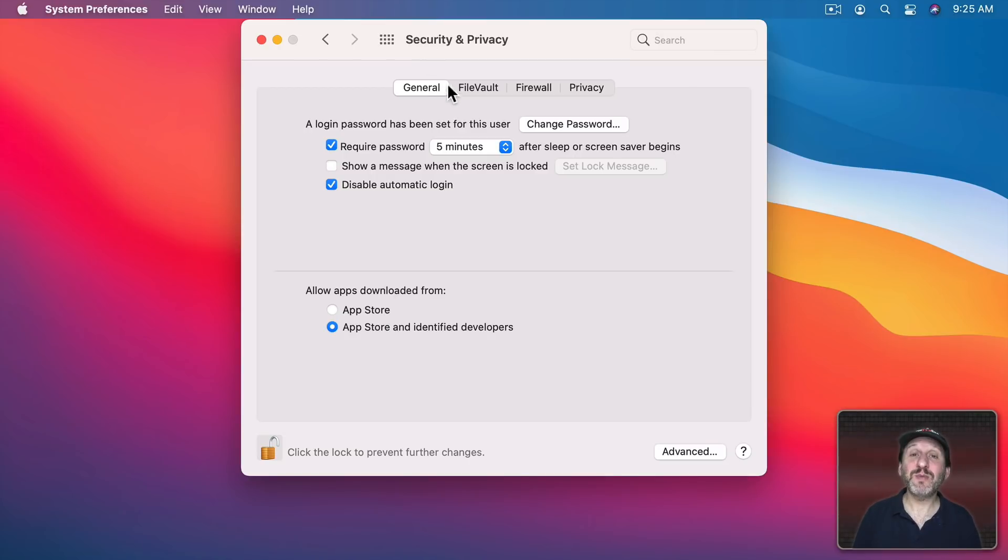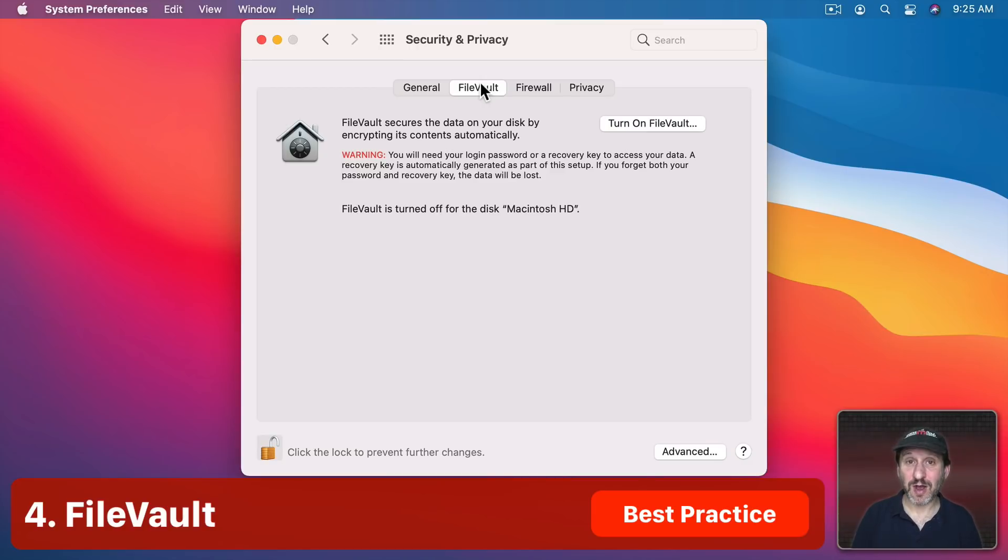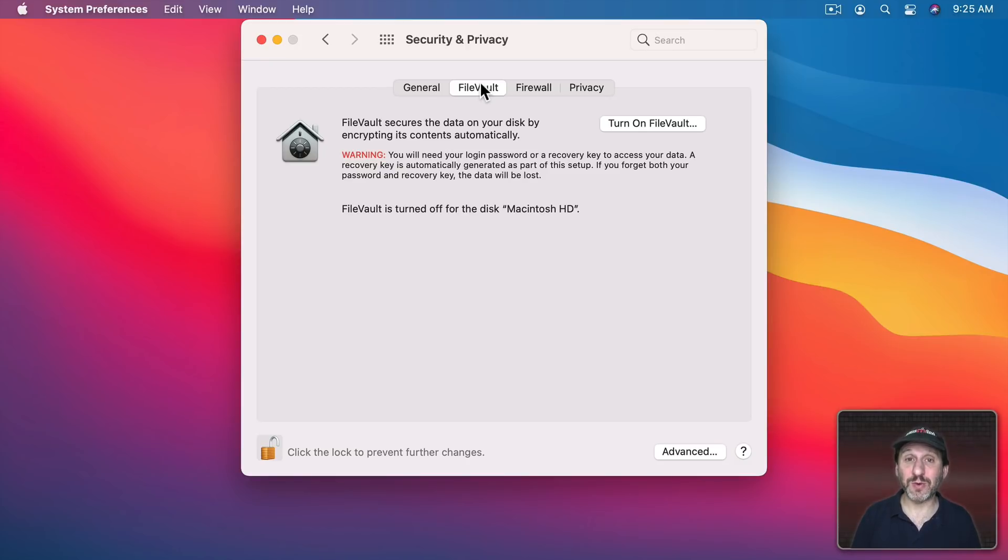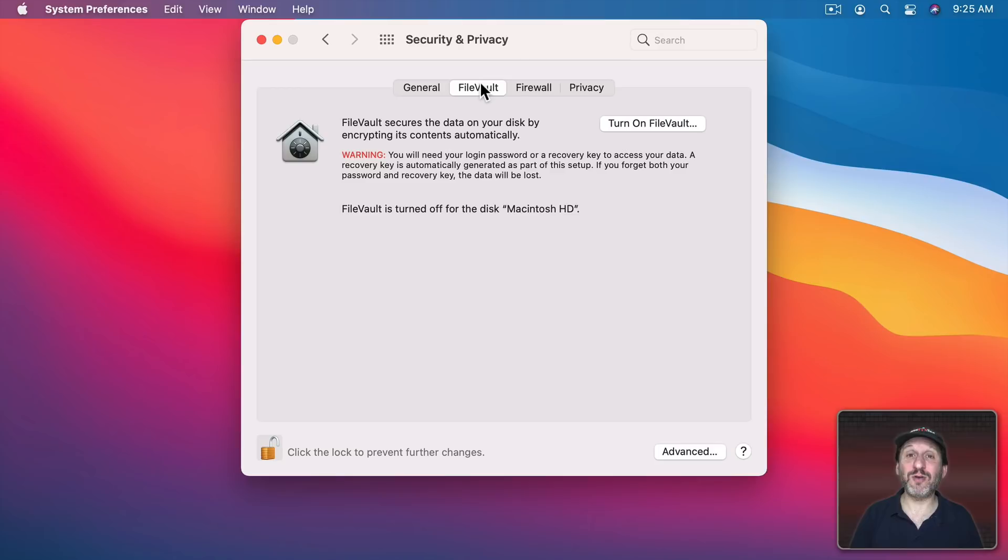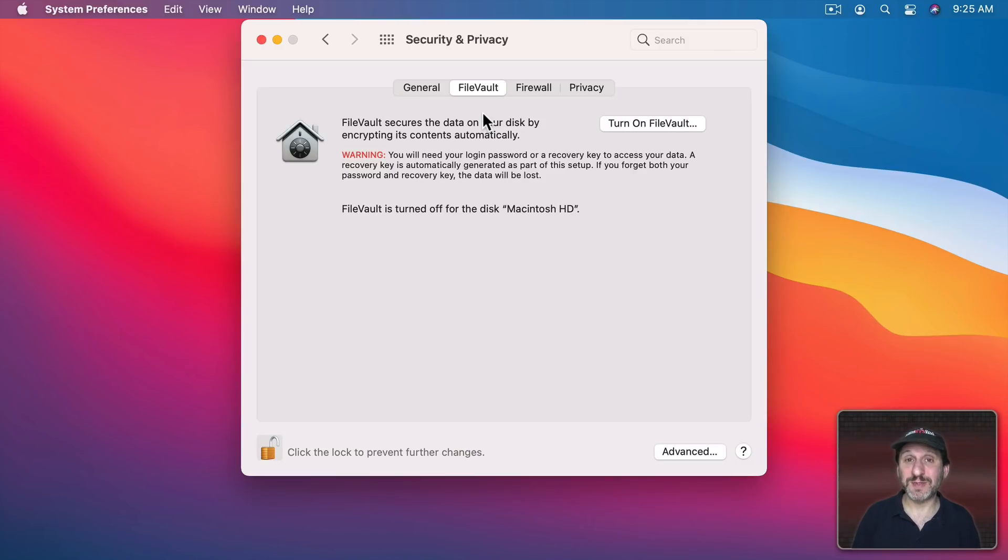In Security and Privacy the second tab is FileVault. FileVault will encrypt everything on your drive. With FileVault turned on, even if somebody can't get into your Mac because they don't know the password, technically somebody could take the drive out of it, connect the drive to another computer, and all the data is there. However, if you have FileVault turned on everything on the drive is encrypted.